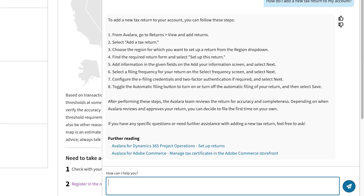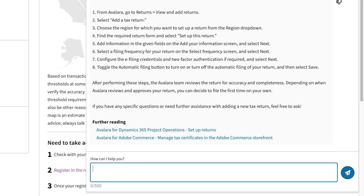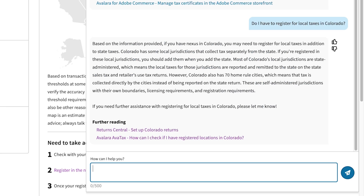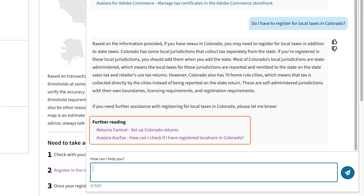You can also ask the chat general questions, such as, do I have to register for local taxes in Colorado? For some questions, it will give you links to learn more.